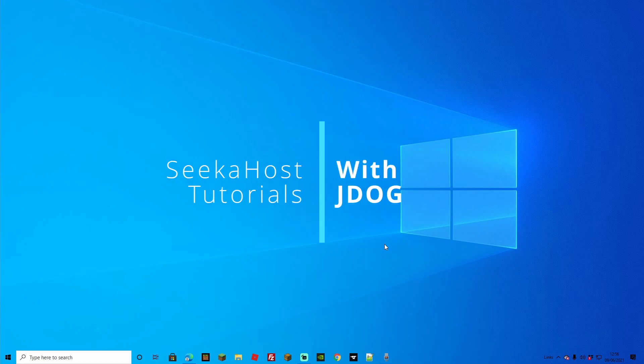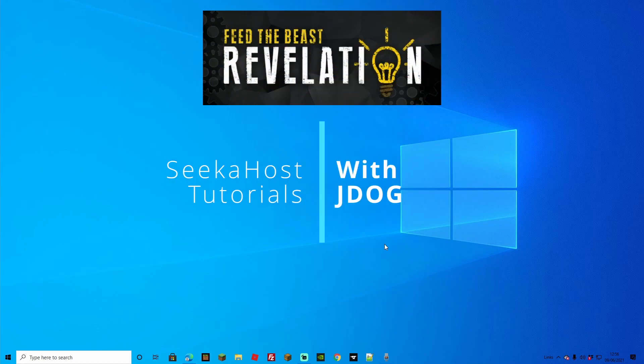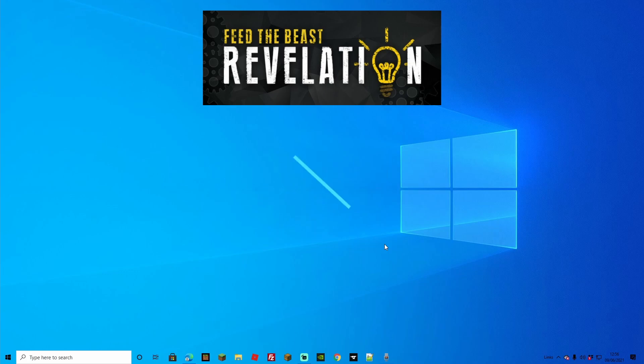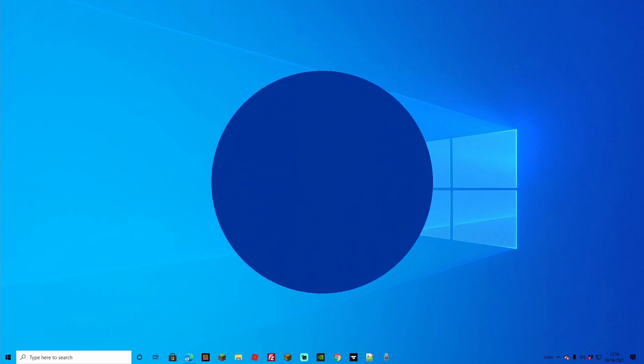Welcome back guys, we're back in with another Minecraft tutorial and this time we're going to be going over how you can install FTB revelations on your Minecraft server using Seekerhost.